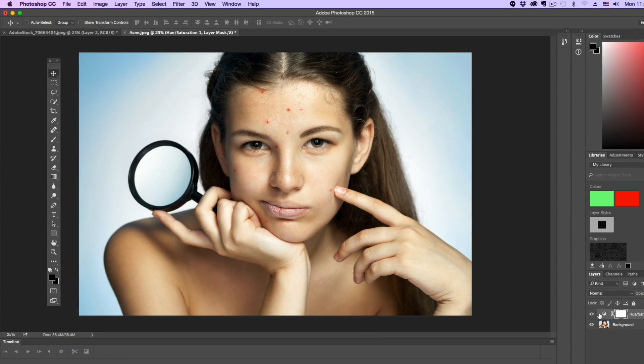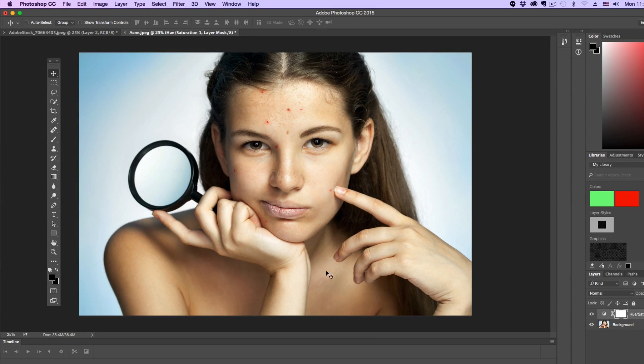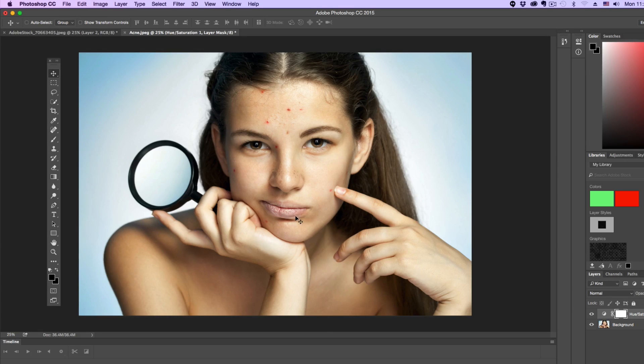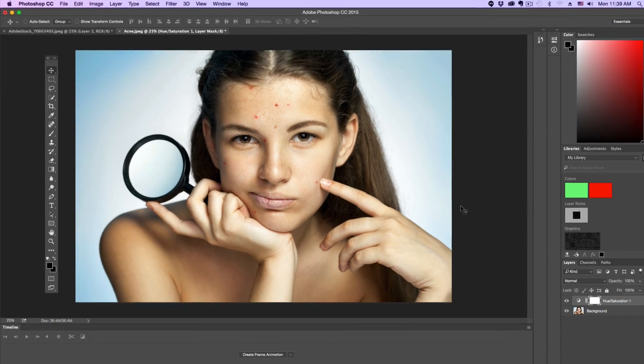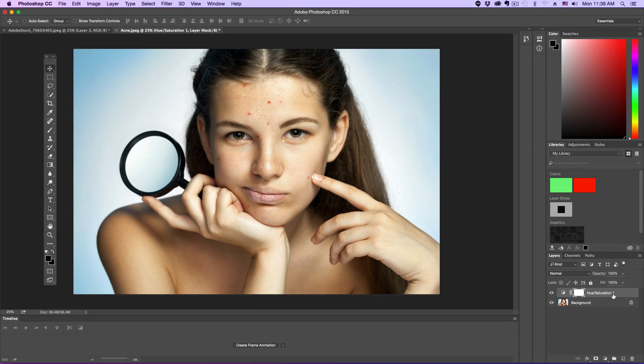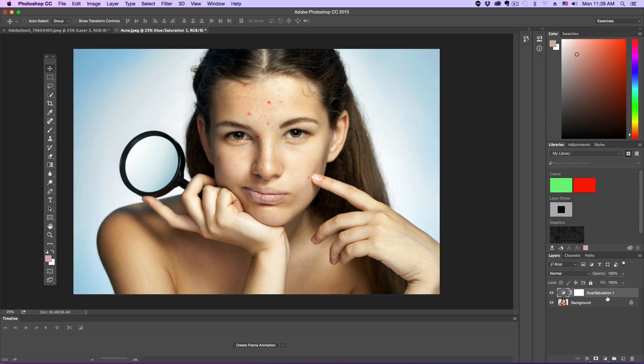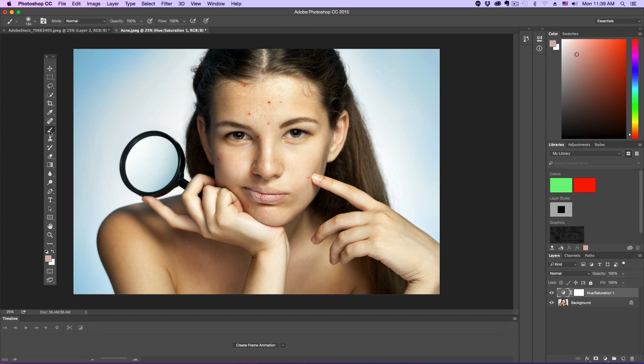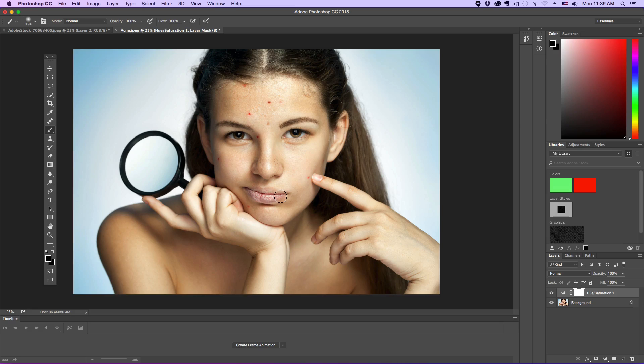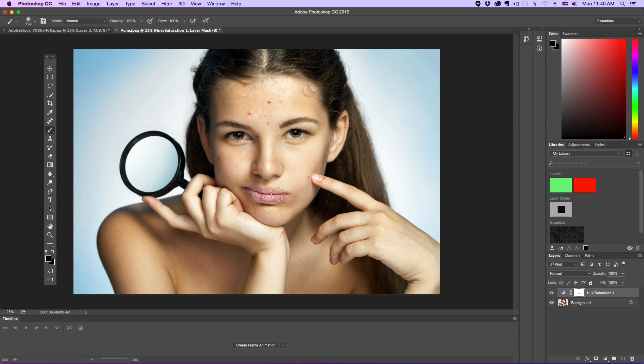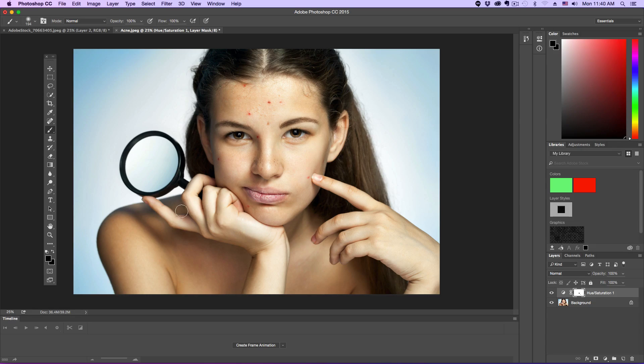The next thing we're going to want to do is bring back the color in her lips and fingernails and stuff like that. In order to do that, select that hue saturation adjustment layer, grab your paintbrush tool, and then select a black color. Now once you have your black selected, you just need to paint over the areas of the image that needs to bring back the color, like the lips, the fingernails, places like that.